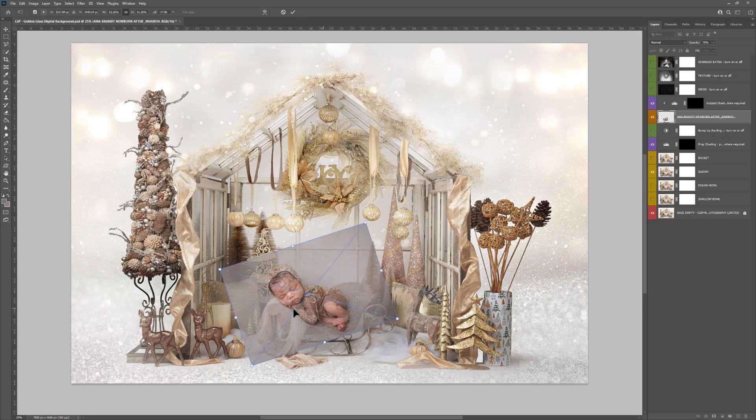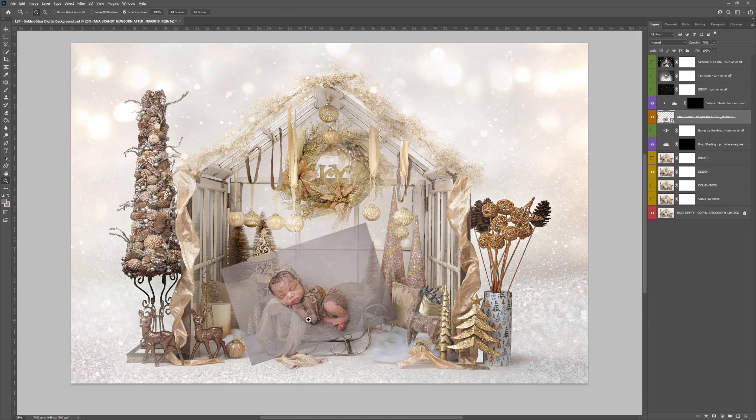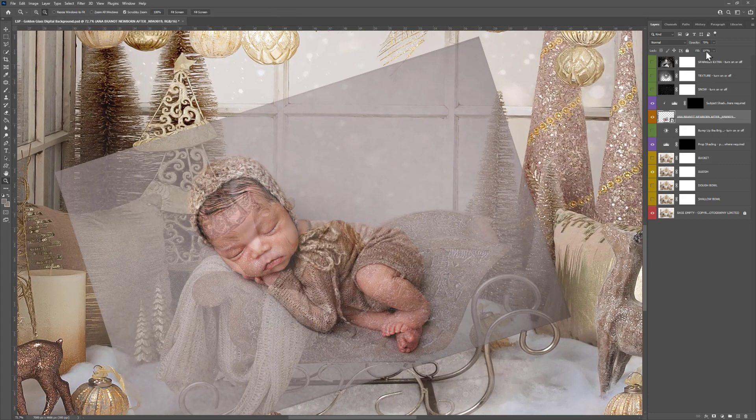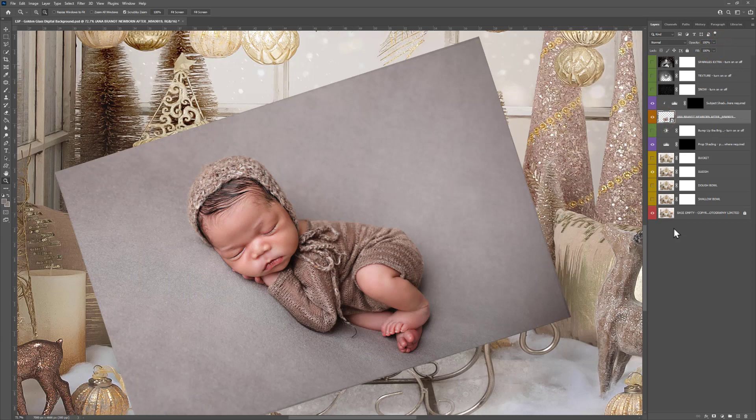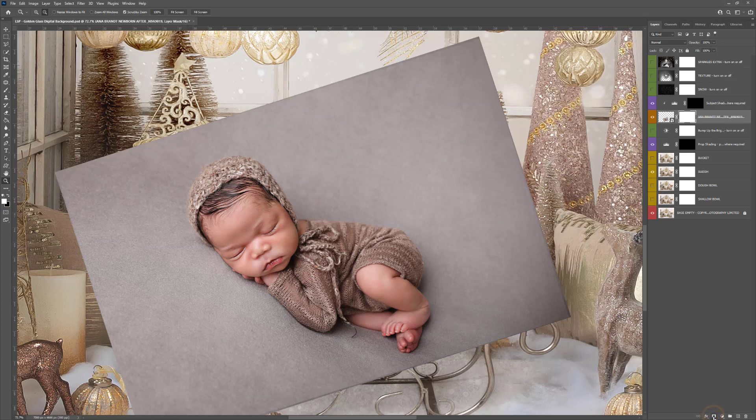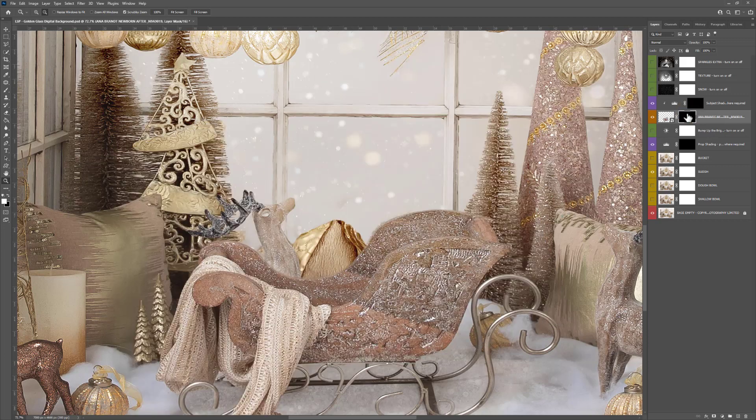Now you're going to want to add a layer mask. Come down here to the little icons on the layers panel and click the one that looks like a rectangle with a circle inside. You'll notice this has added a white layer mask box. White means show—because the whole layer mask is white, this whole image is showing. Control or Command+I will invert the layer mask completely to black, meaning nothing is showing.